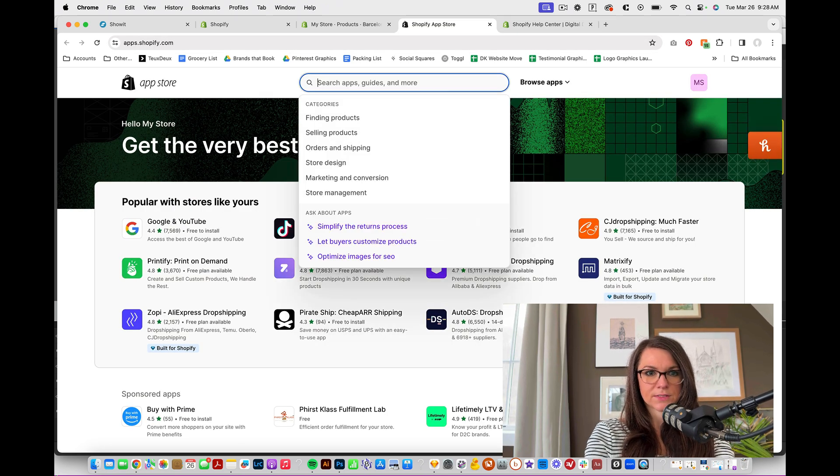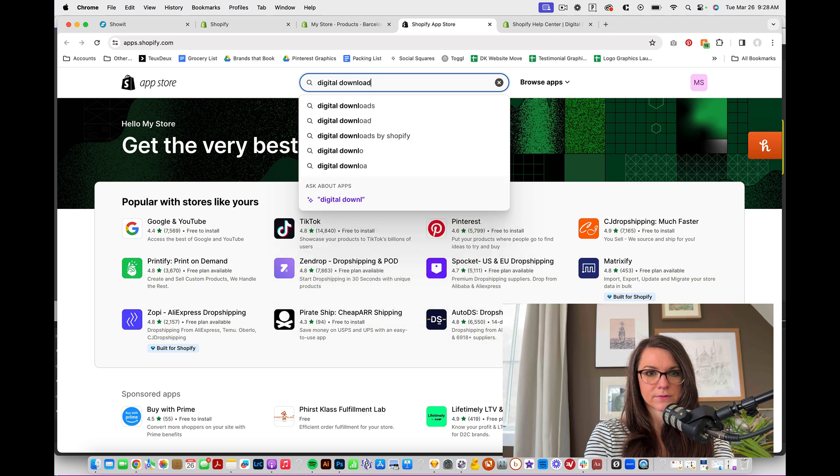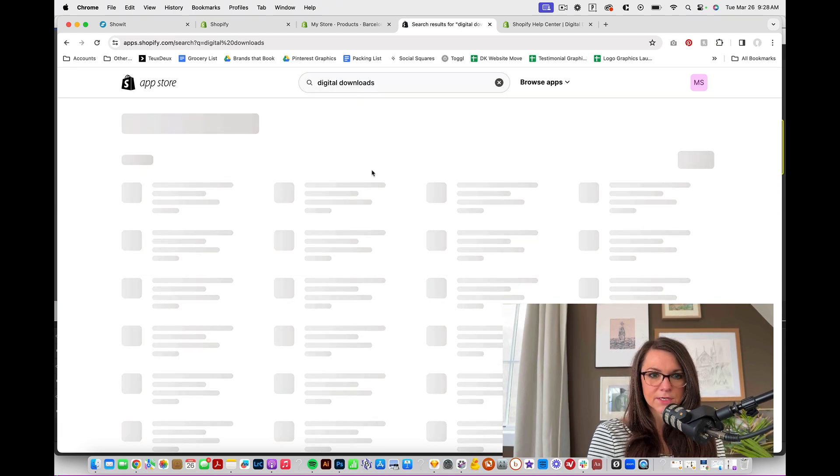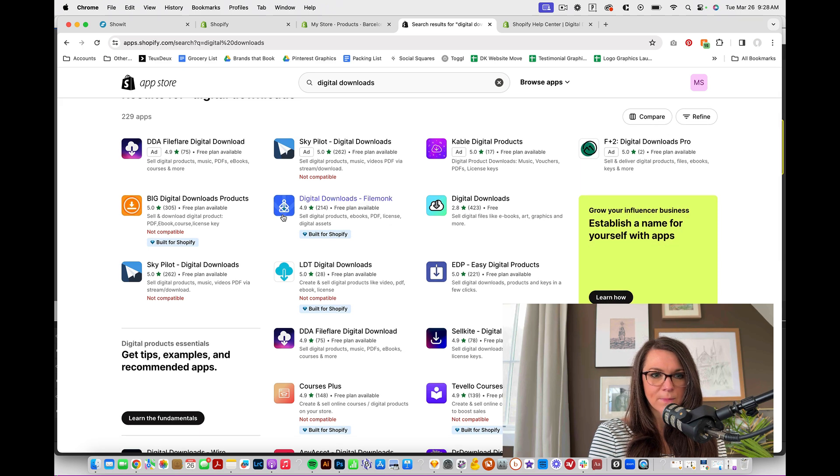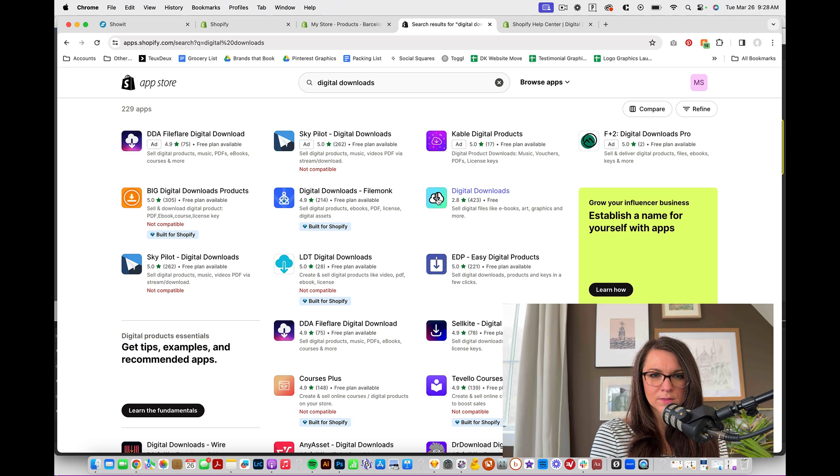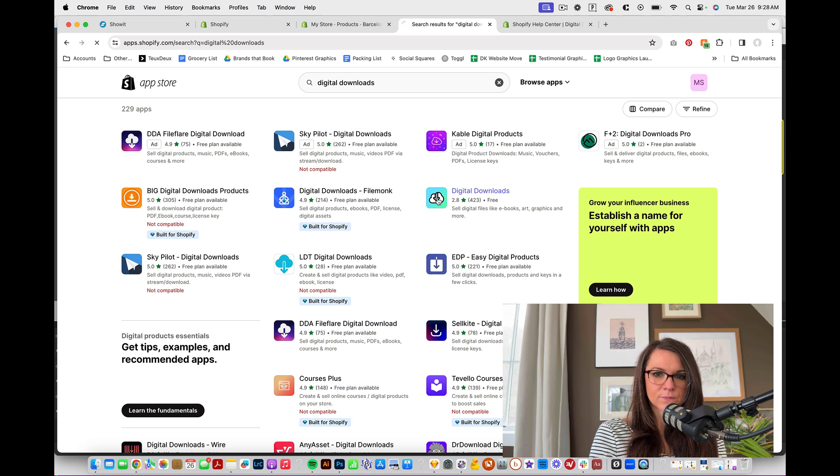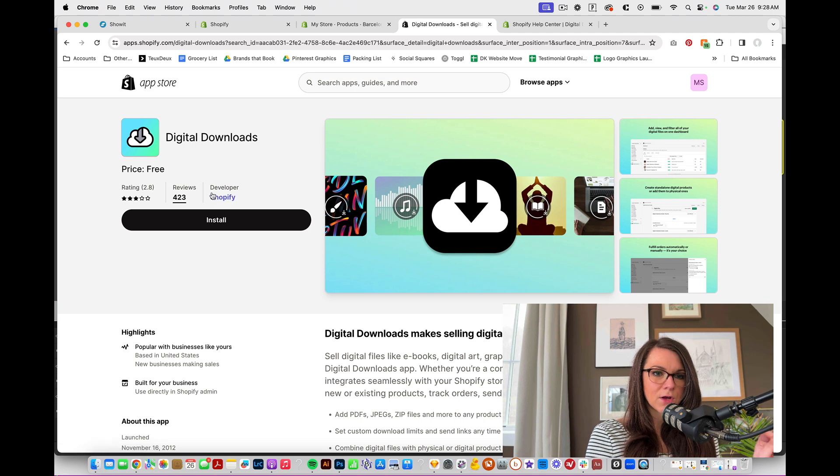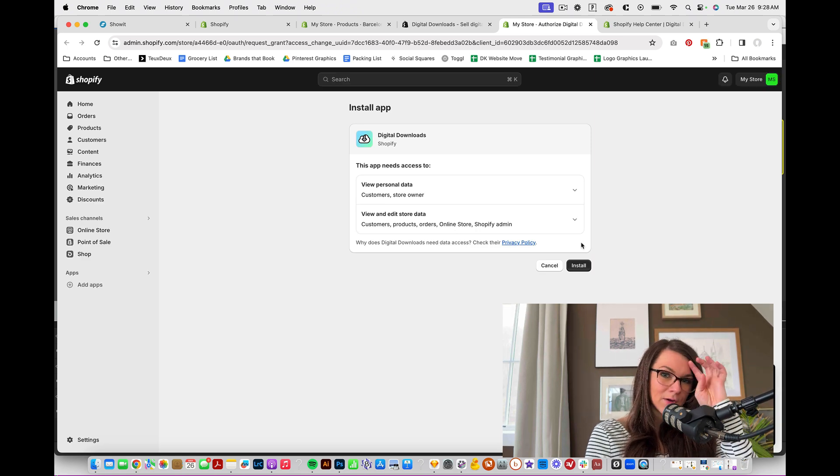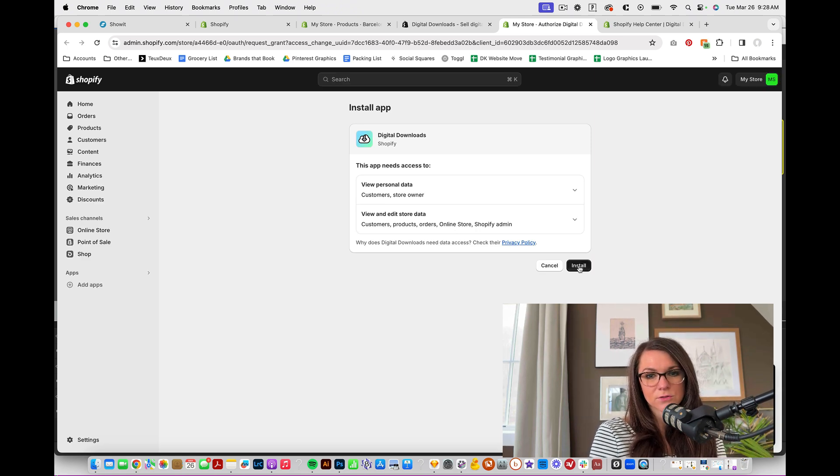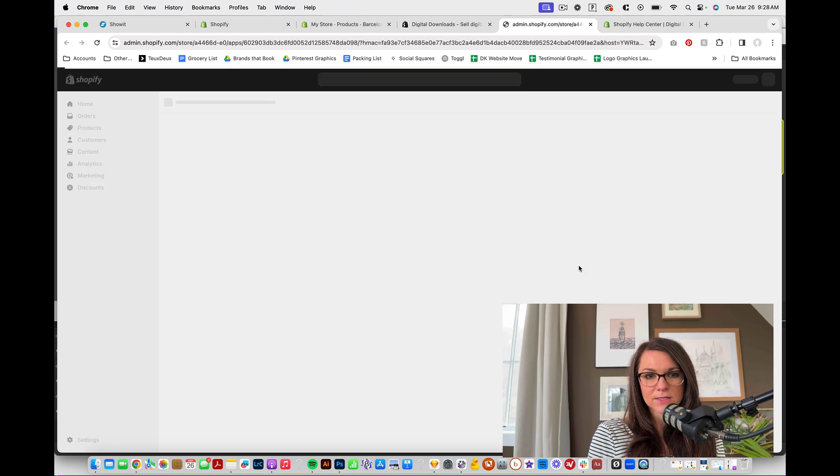So let's do digital downloads and I'm going to search and we want the one that is from Shopify, this free one right here. And you know, that's right. When you see that the developer is Shopify, you might end up getting one of the more premium apps depending on what you need it for. But for now, I think that this is a good starting point. So we're going to install this.